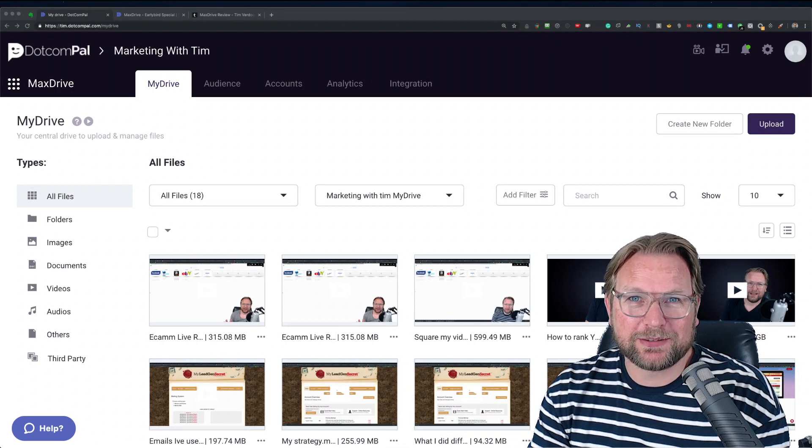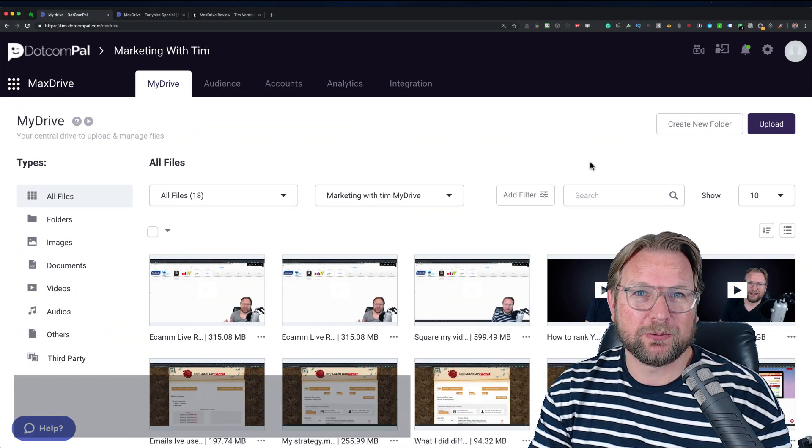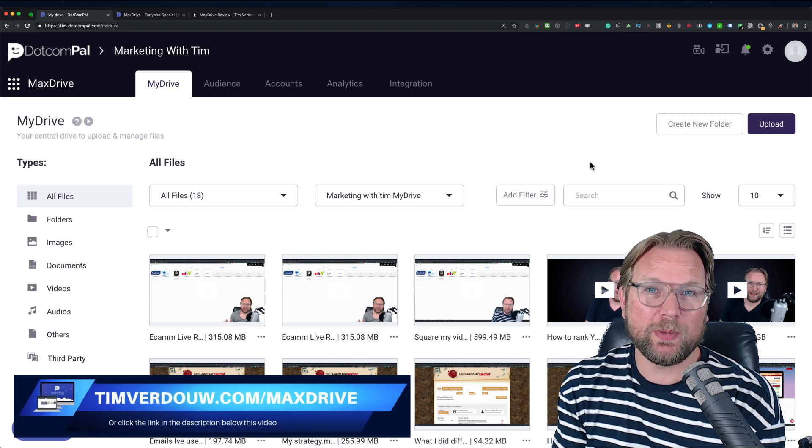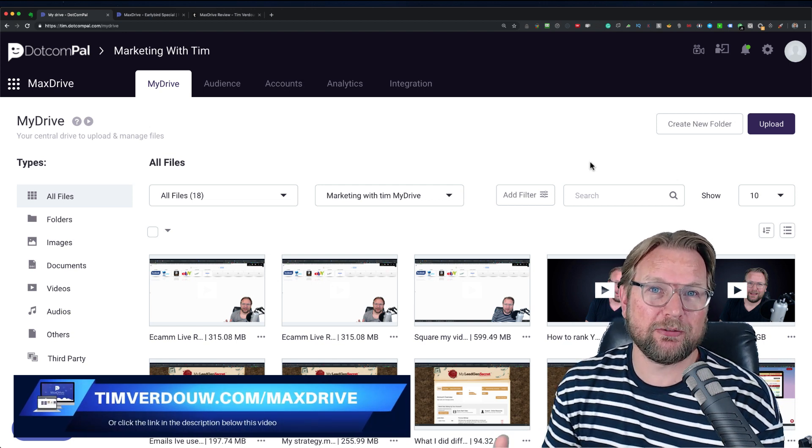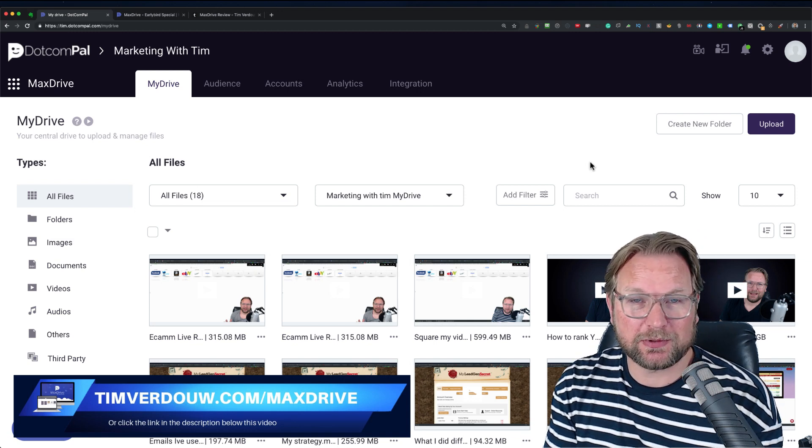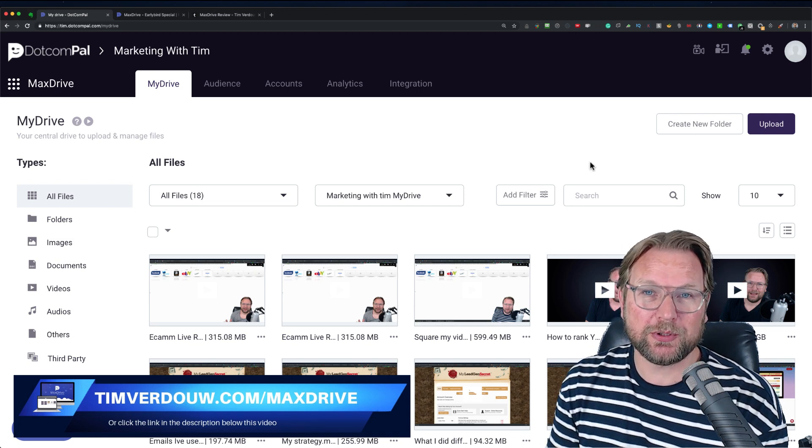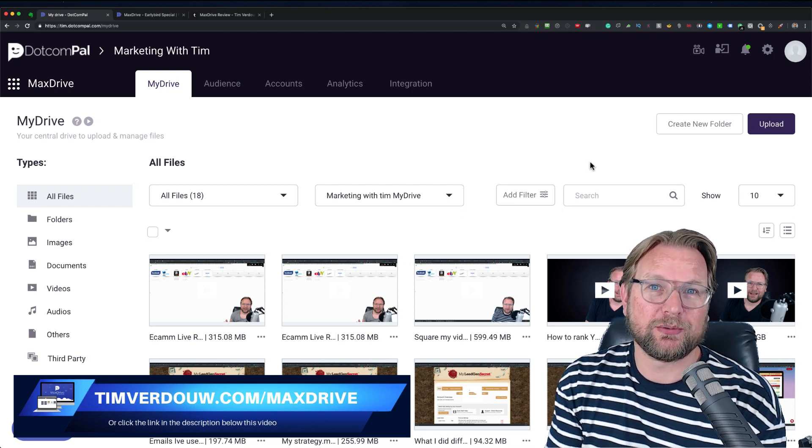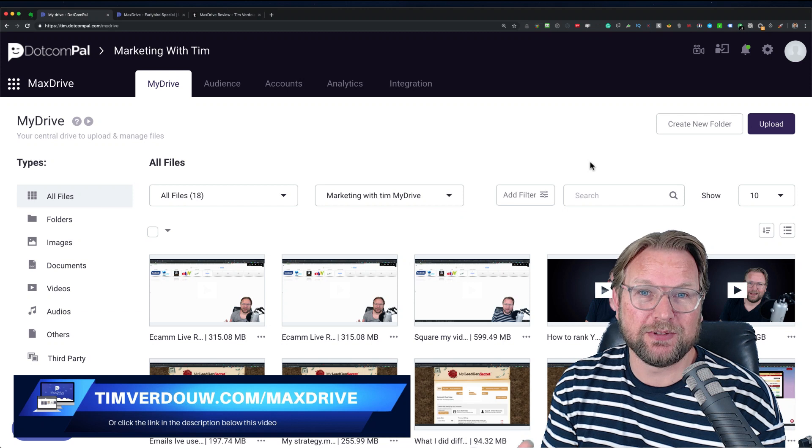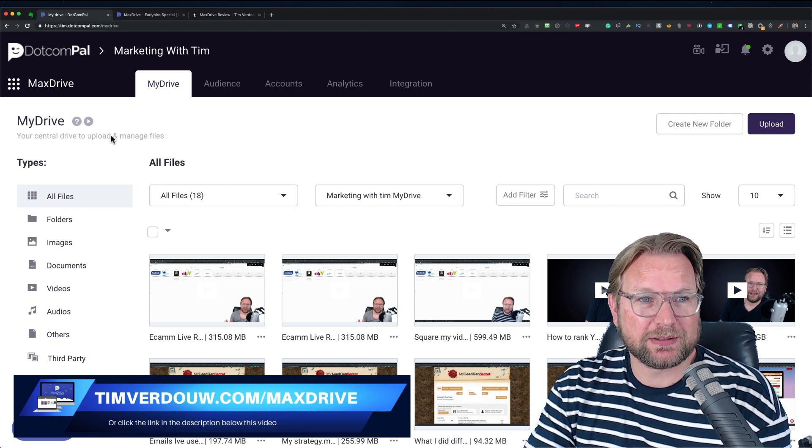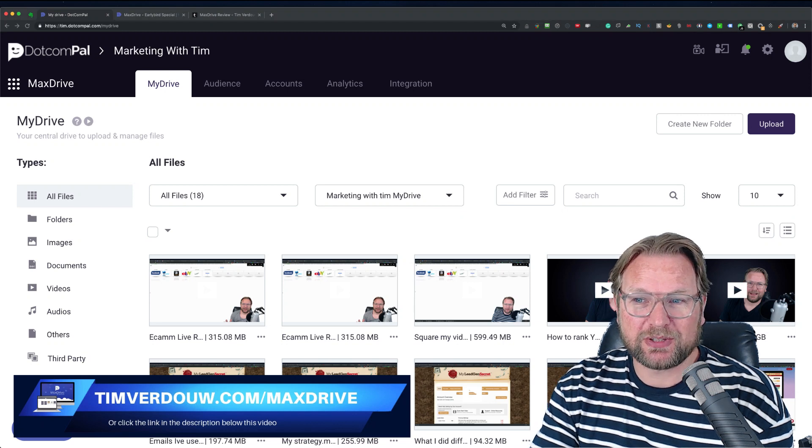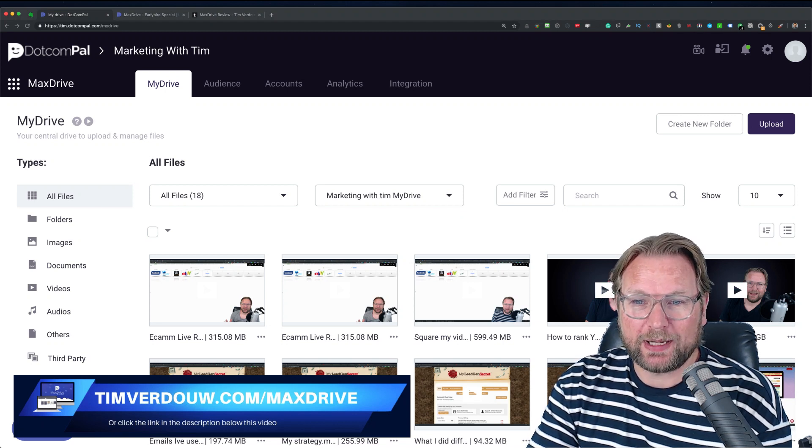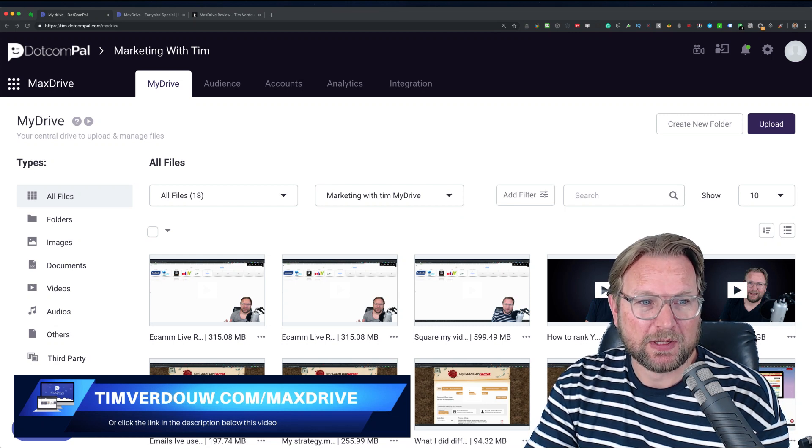Alright, so MaxDrive, what is it and what can you do with MaxDrive? Well, MaxDrive is an online platform, a cloud-based platform that allows you to store unlimited files. Video files, audio files, documents, PDF documents, photos, etc. Unlimited storage for a one-time investment for five years. And I'm pretty impressed by this product. It's really cool. It has some great options. And I'm going to show you right now what you can expect when you log into your back-end.